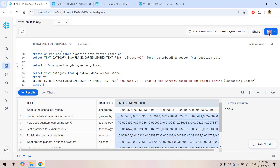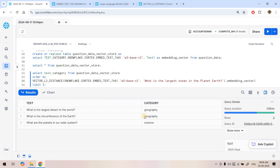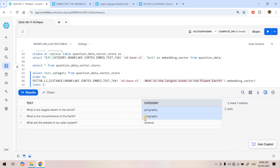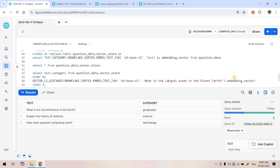Running the query — no errors. We asked a question related to geography, and the results show that when ordered by lowest distance the top results belong to the geography category. One result is science, which we can ignore by taking the mode of the top three. But the conclusion is clear: this particular text belongs to the geography category. I hope you're getting it — we can derive the category programmatically using vector similarity.